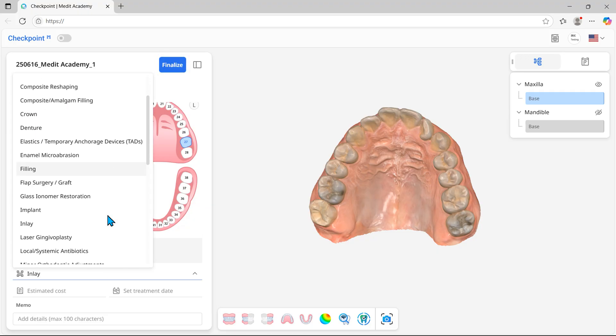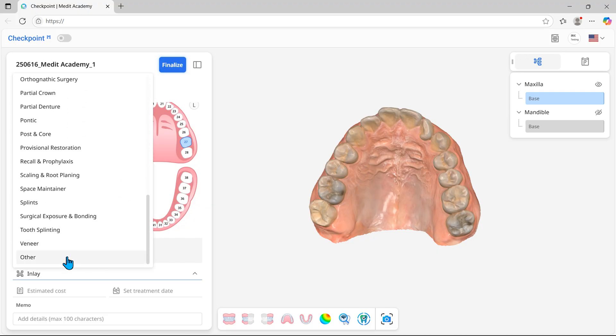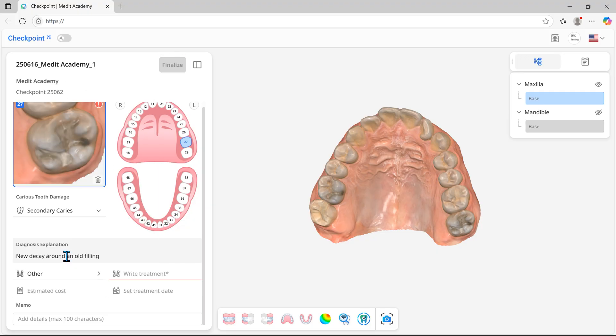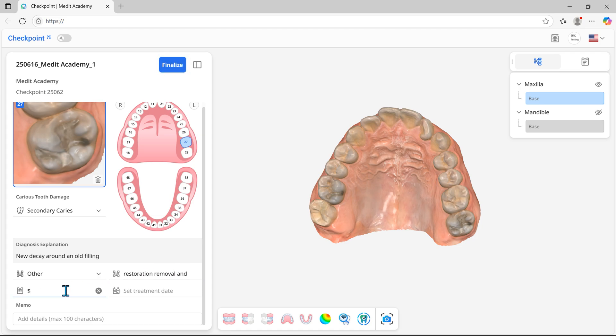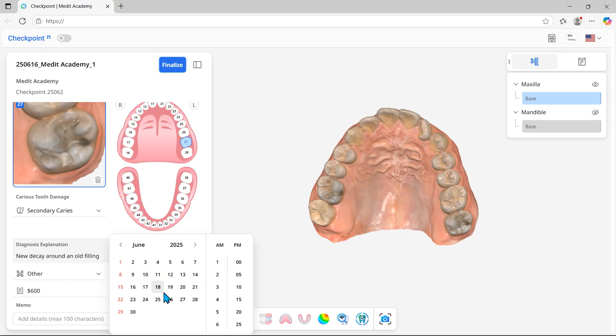Choose the other option to enter a diagnosis or treatment details manually. You can set the estimated cost and treatment date, as well as add a memo.